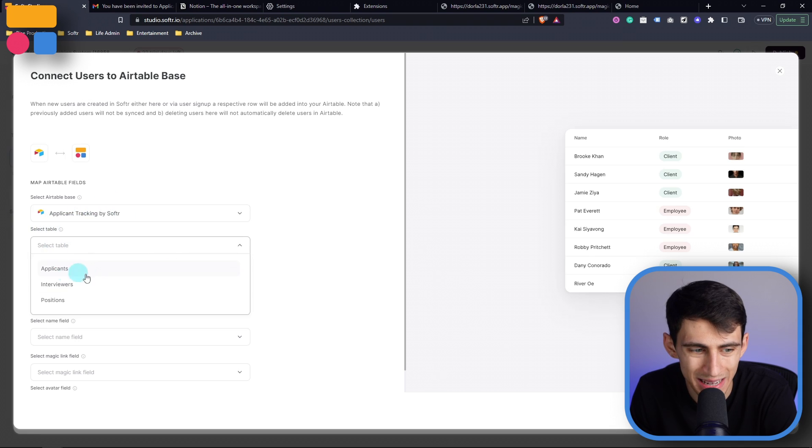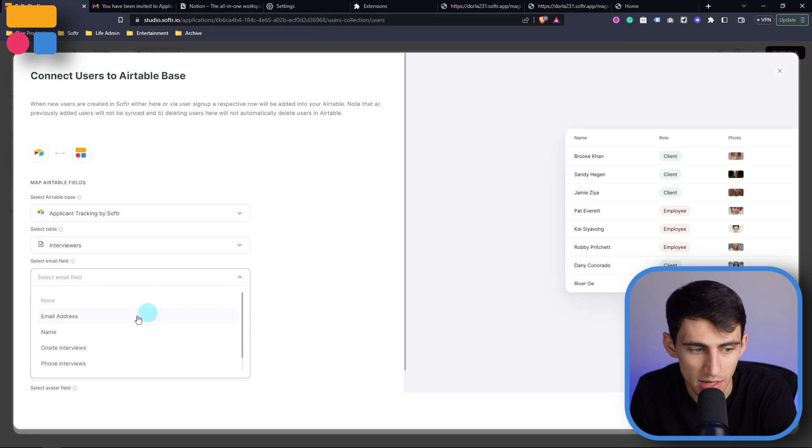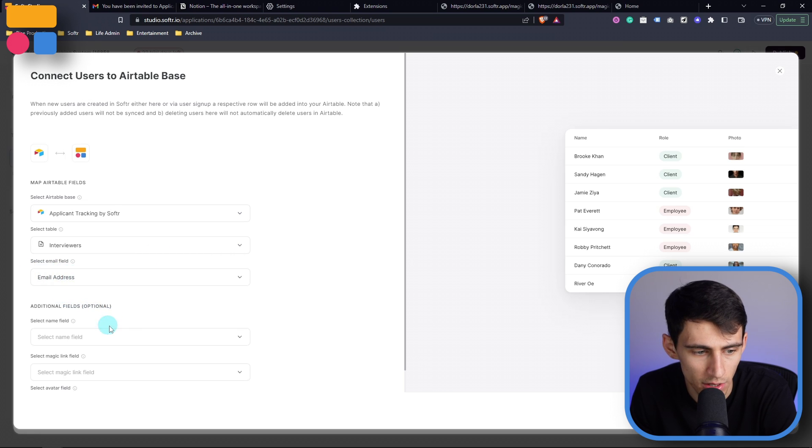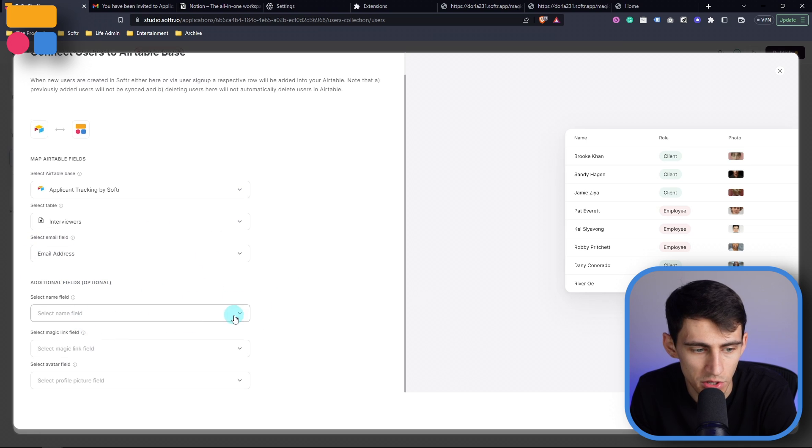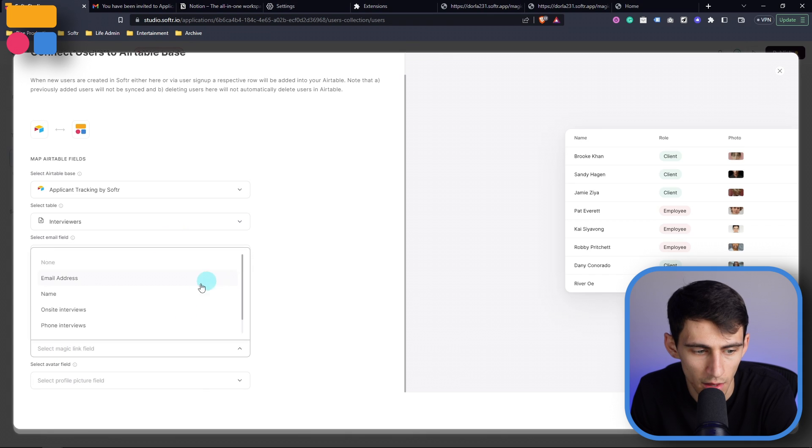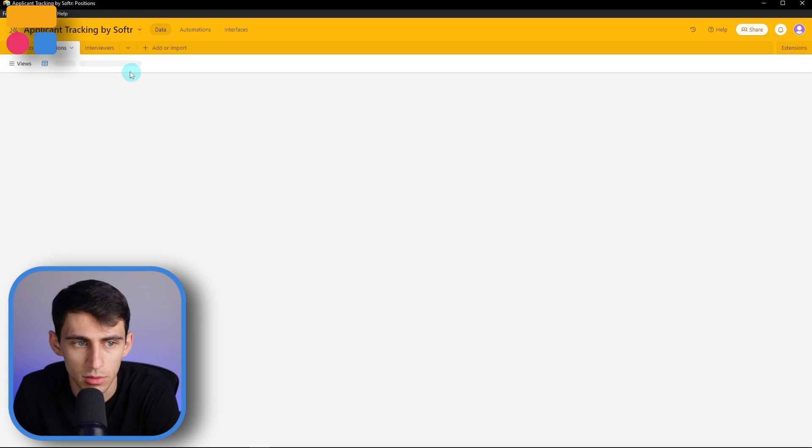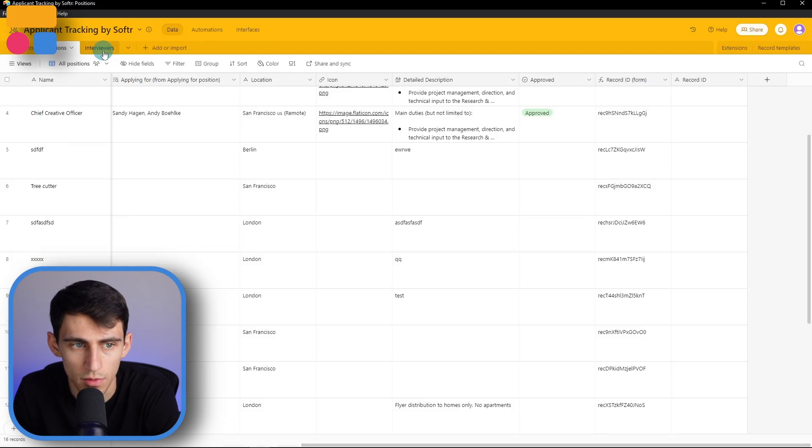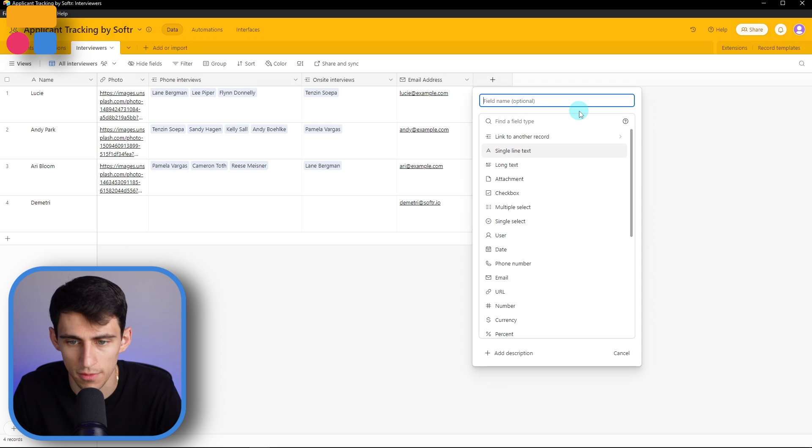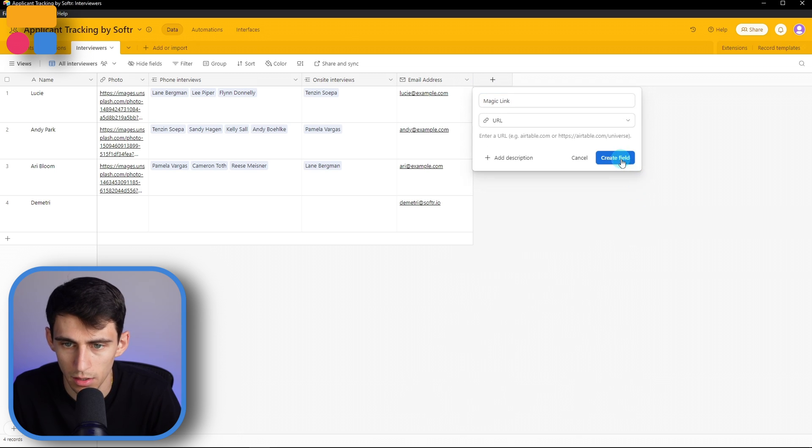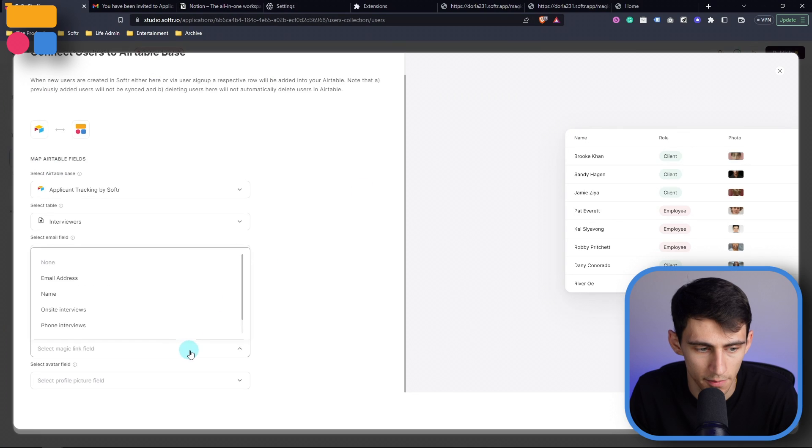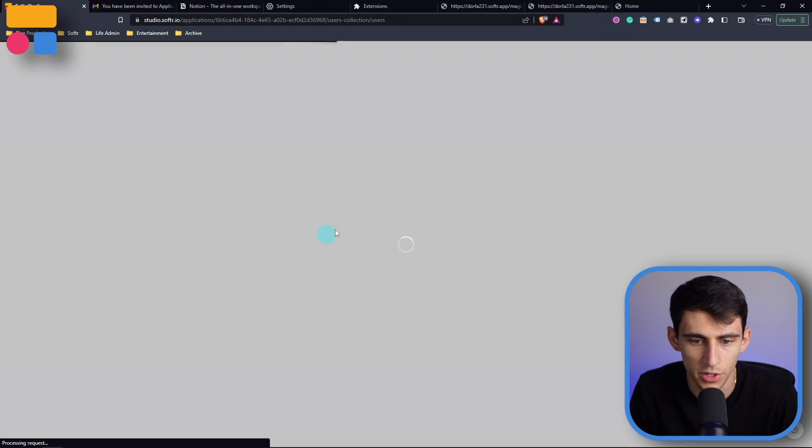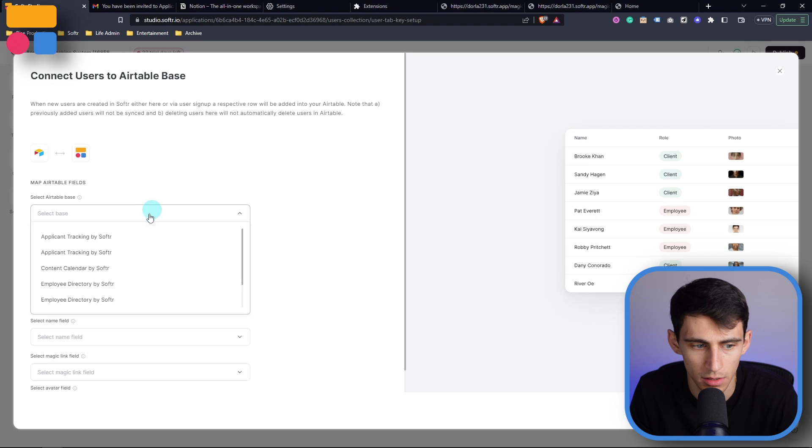And then I'm going to pick the applicant tracking by software. And I'm going to pick the table interviewers, then you can select the email field, email address. And then there are some optional additional fields. So I'm going to do name. And then I can create a magic link field by essentially creating a link in Airtable. So I go to interviewers, I can create a field and as a URL called magic link, press URL, create field. And then I have to refresh here in order to get that field.